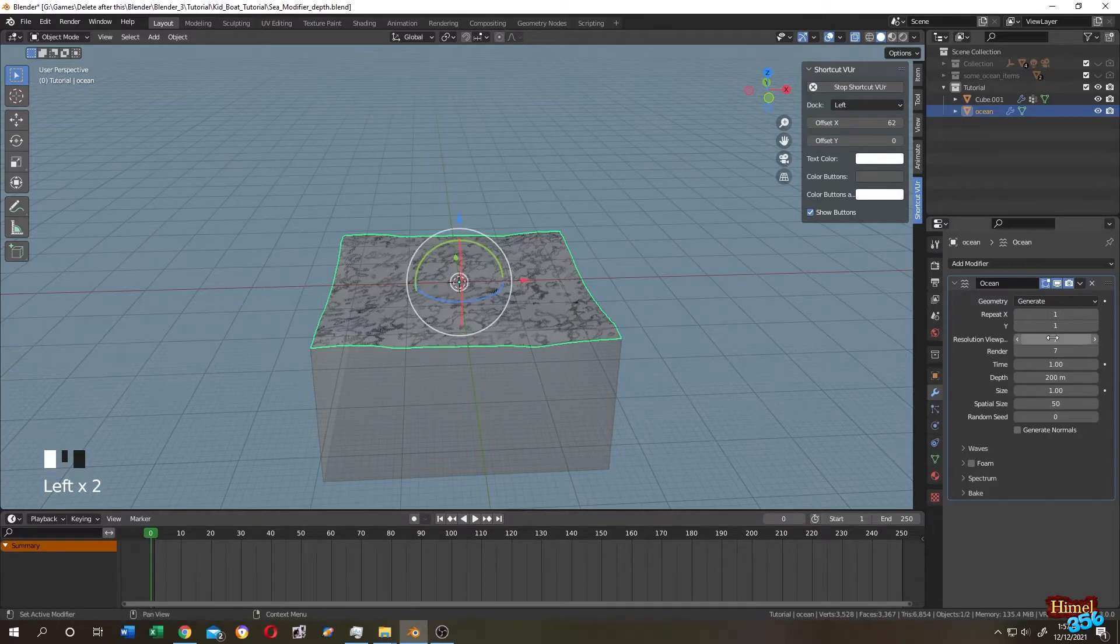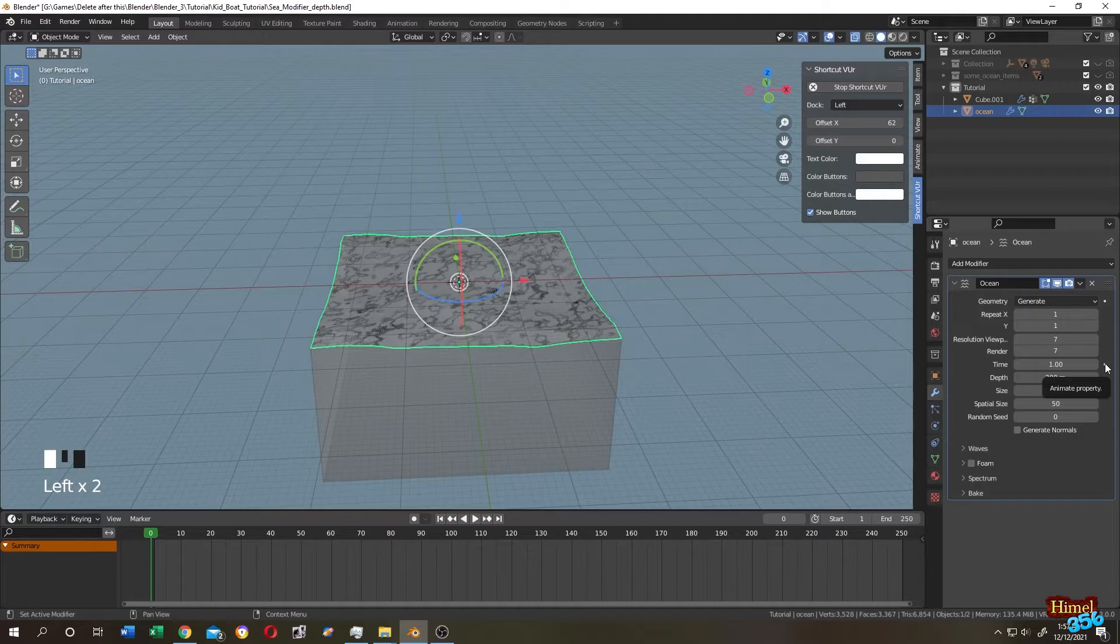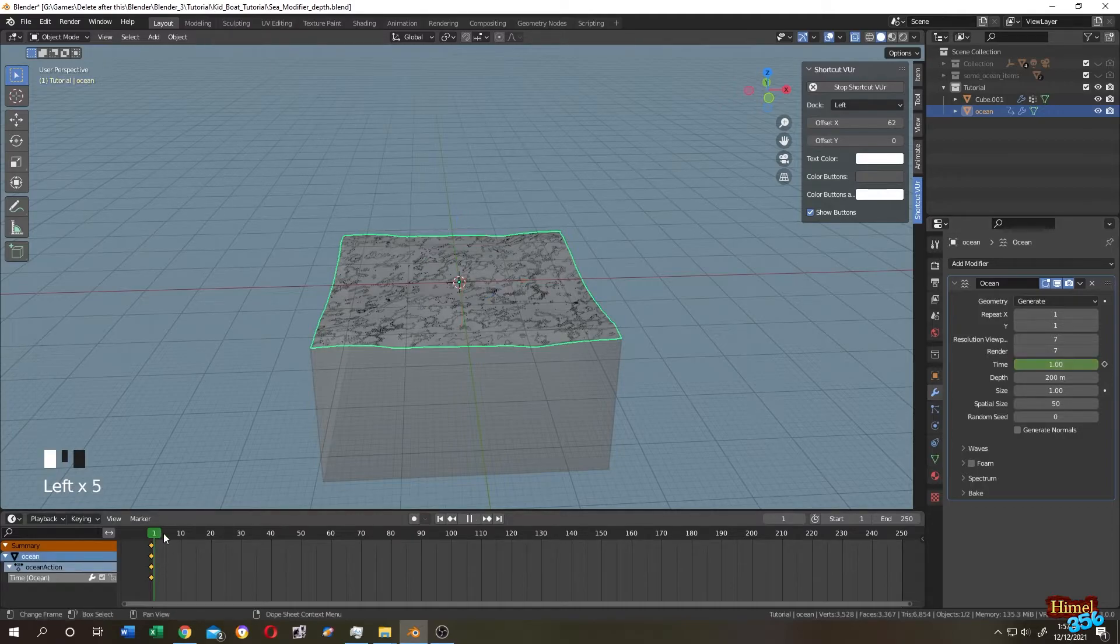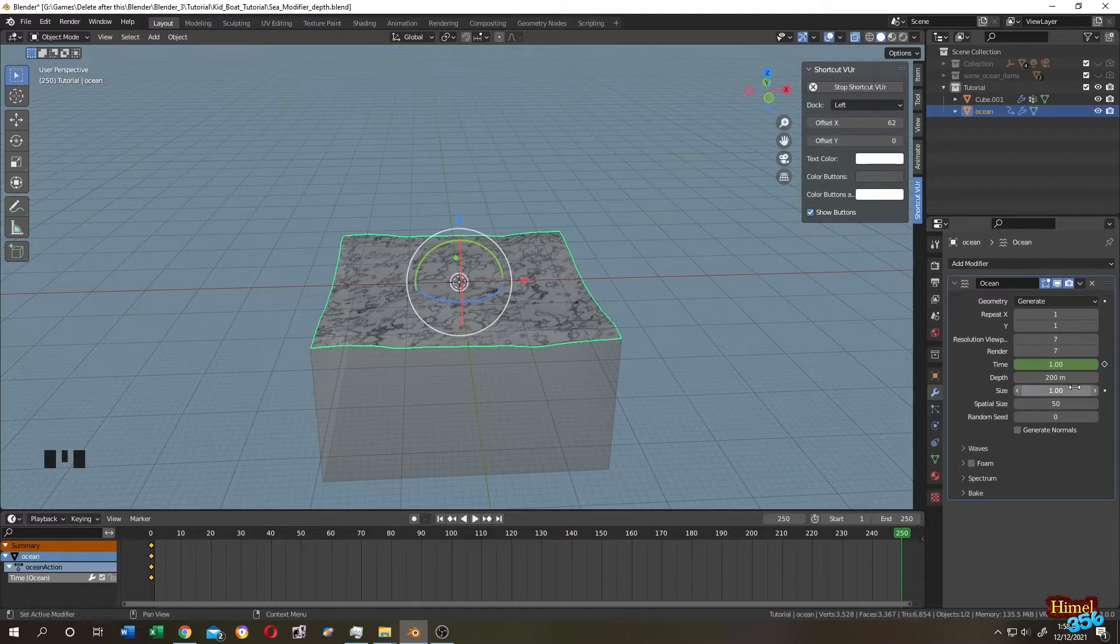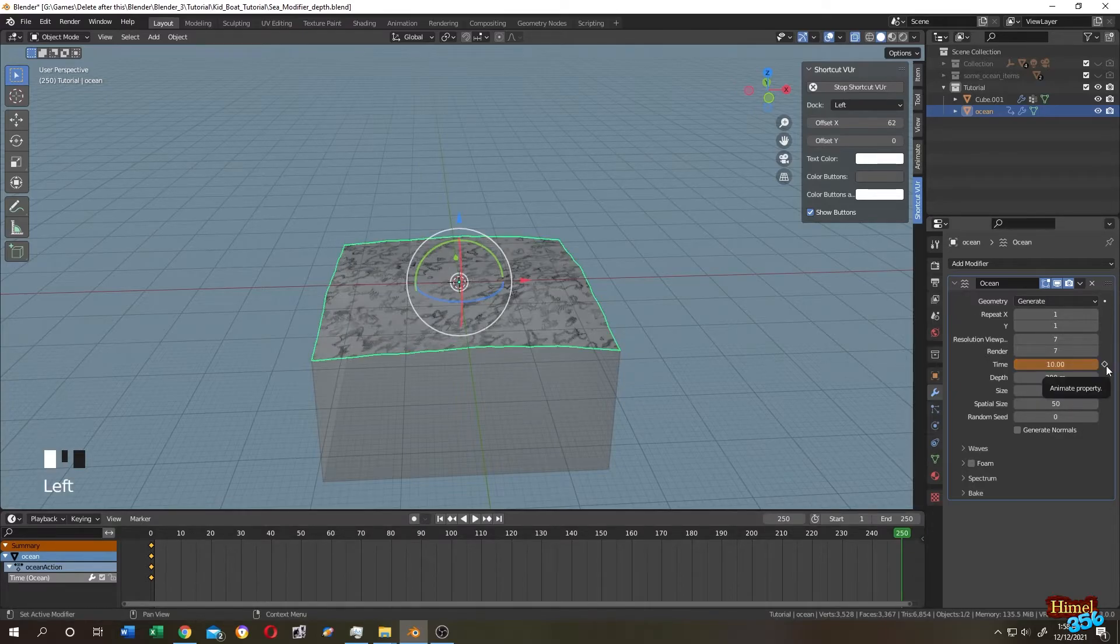Go to modifier tab, then time, then click on this little dot to make a keyframe. Then go to last frame and change its value like 10, then single click here.